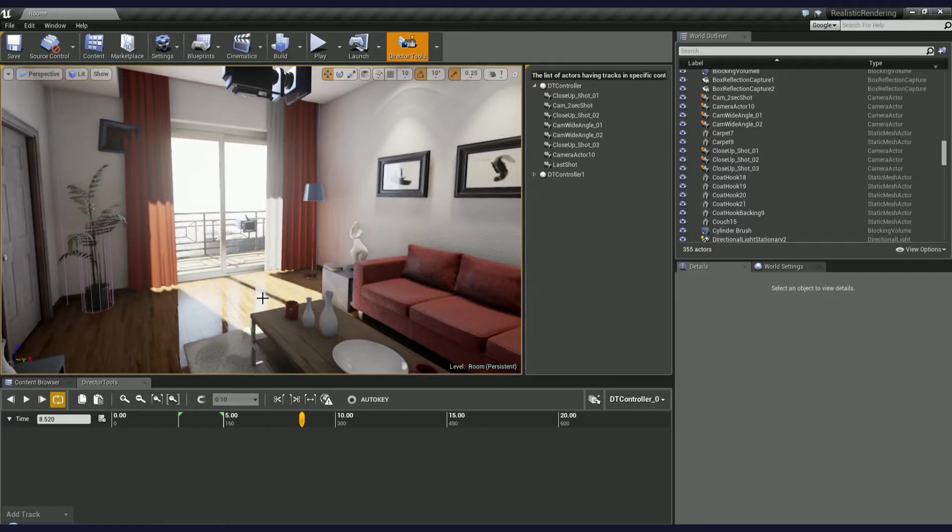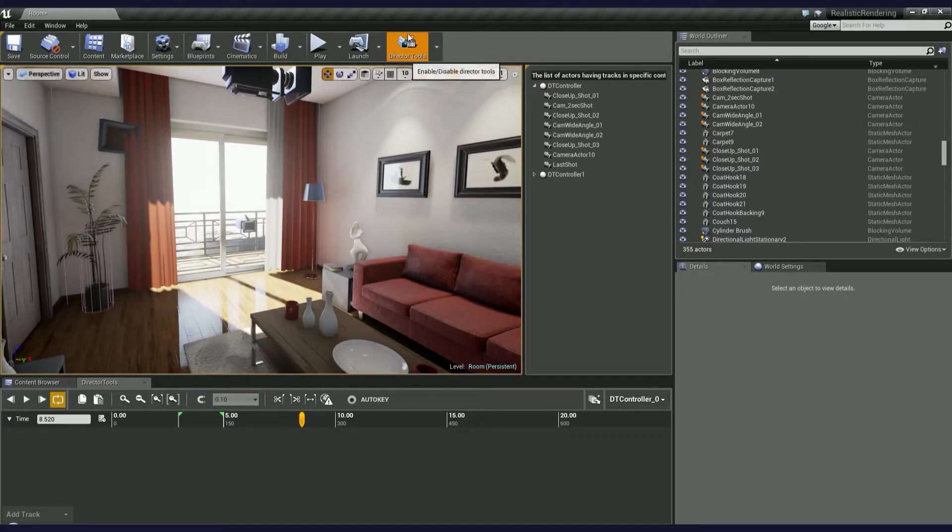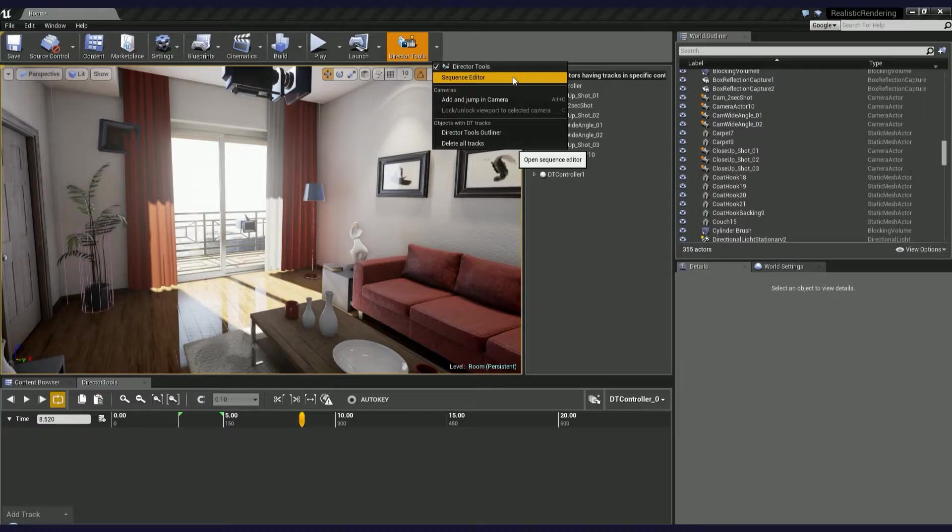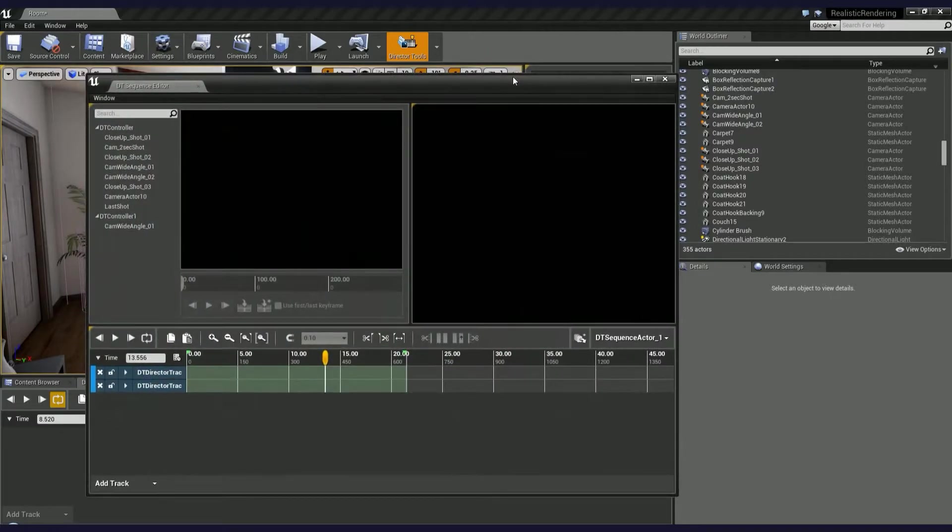Now let's open up the Sequence Editor. Go to Director Tools drop-down menu and choose Sequence Editor.